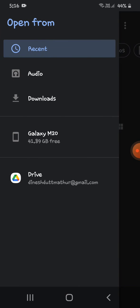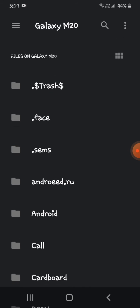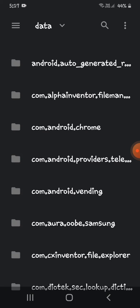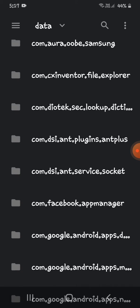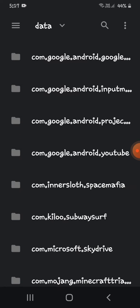And then find your phone's name. My phone's name is Galaxy M20. If you have iOS, you can go with iOS. I have Android, so I'll click the Android file, then data.